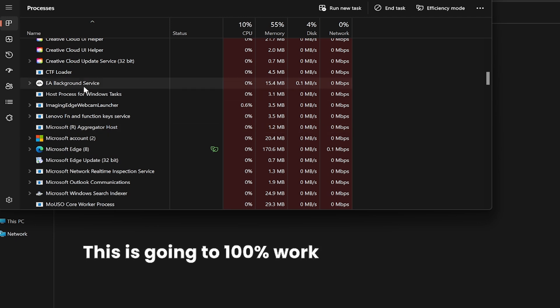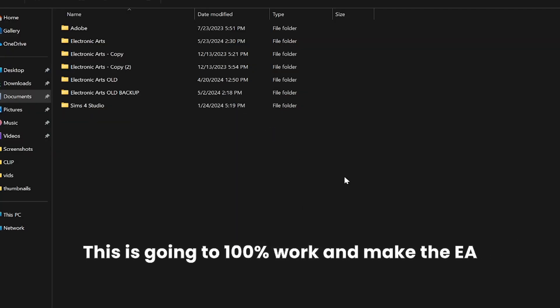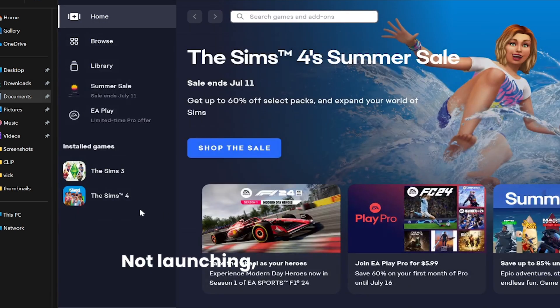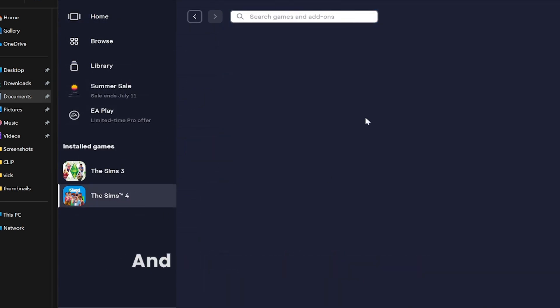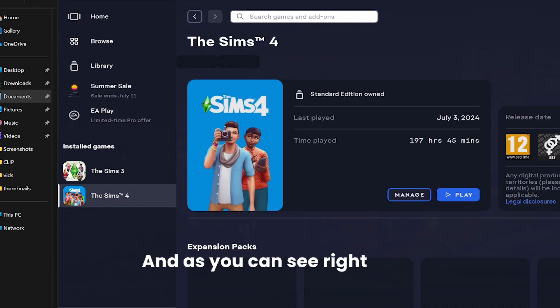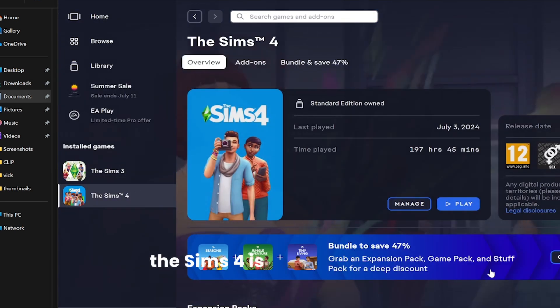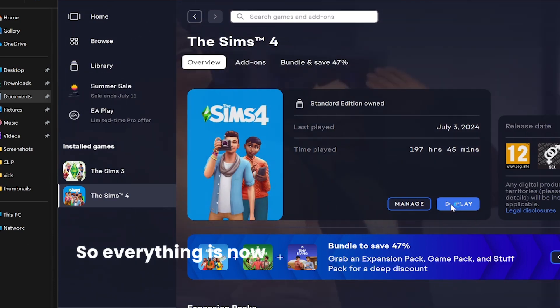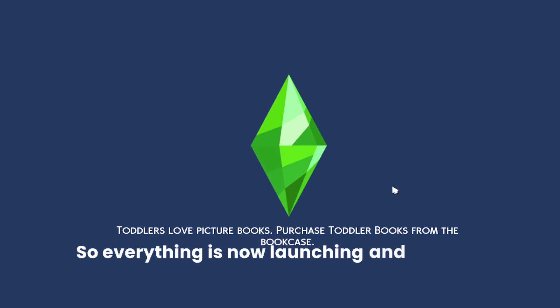This is what definitely fixes the EA app not launching and not loading games. As you can see right here, The Sims 4 is also launching, so everything is now launching. No more EA app or Sims 4 not launching issues - we've dealt with that.